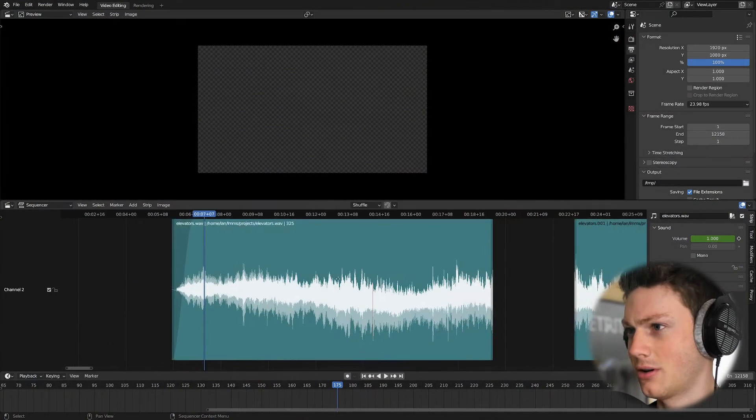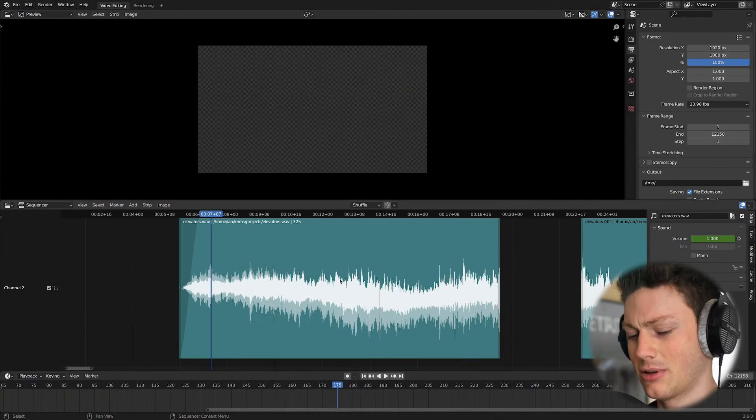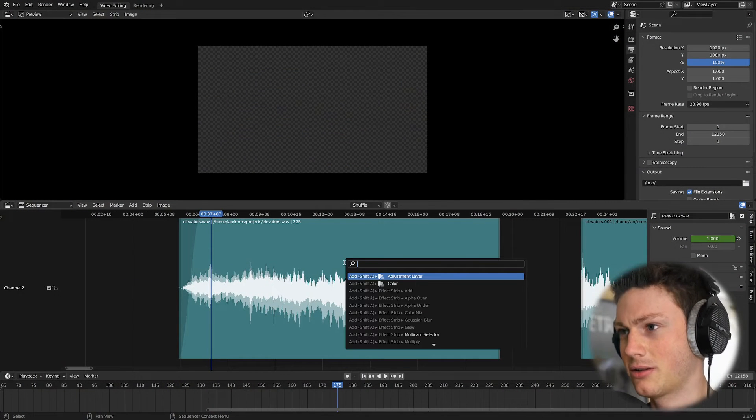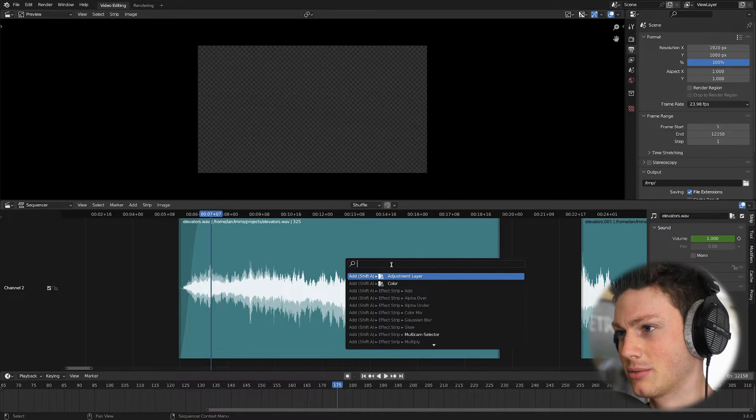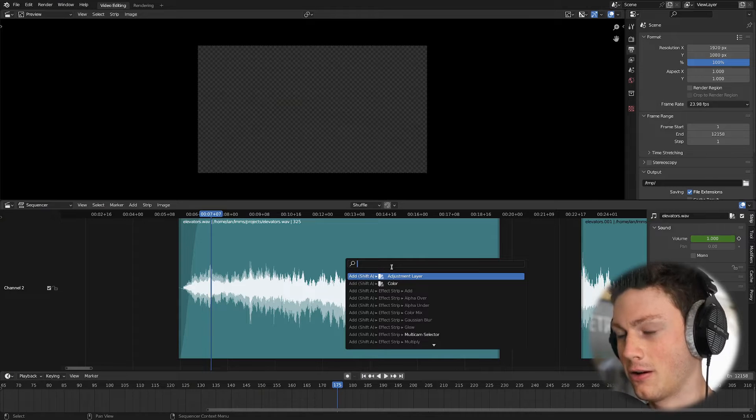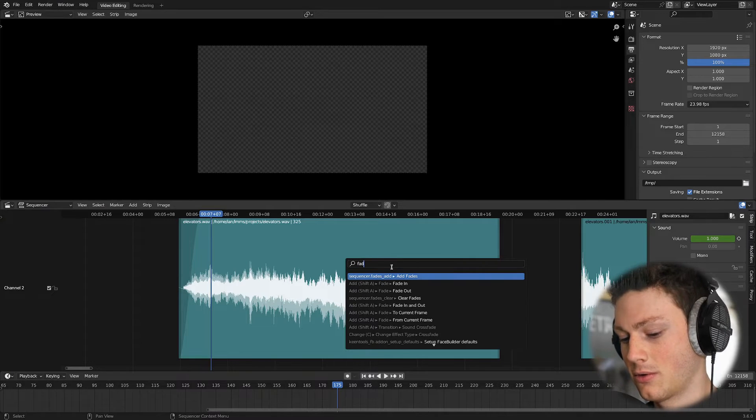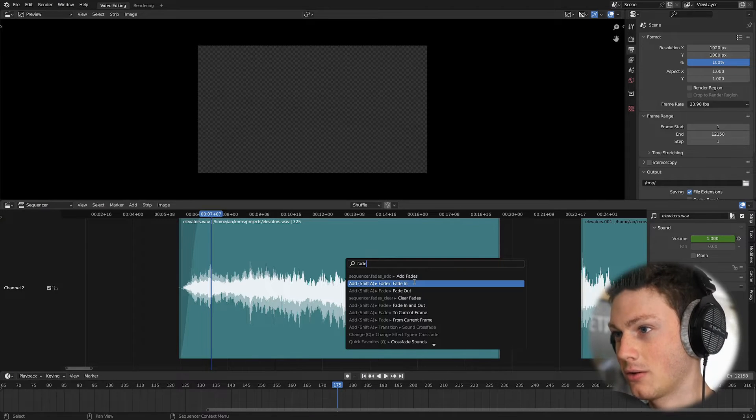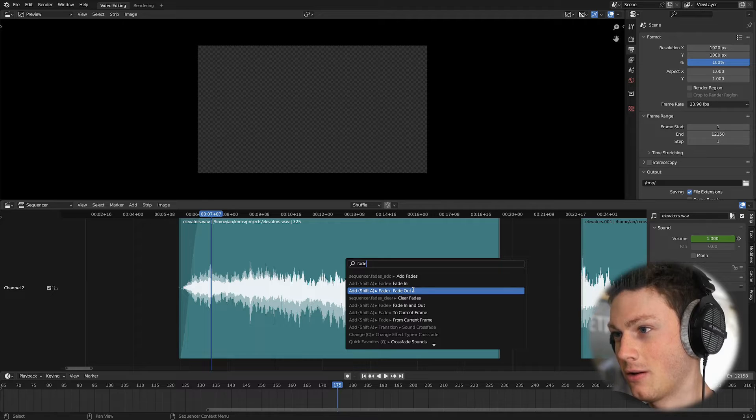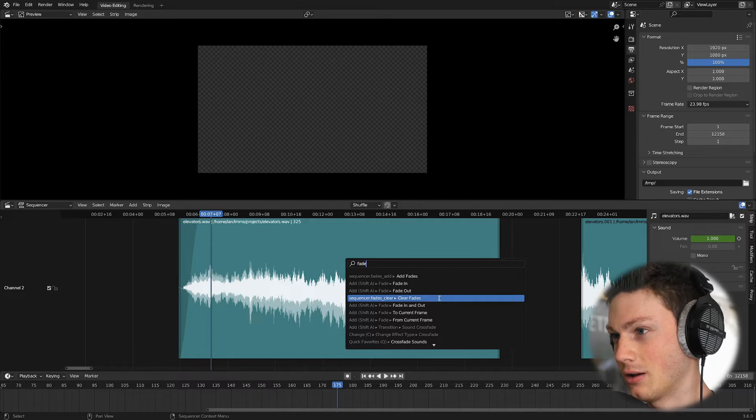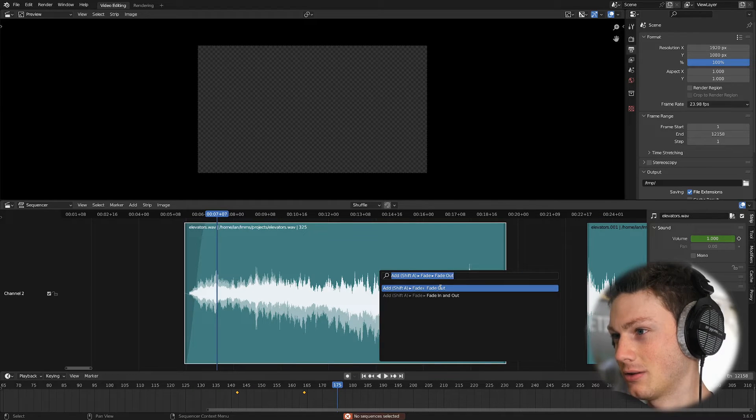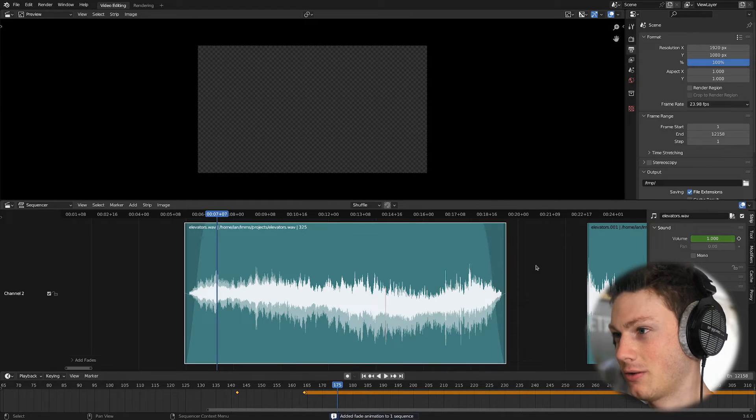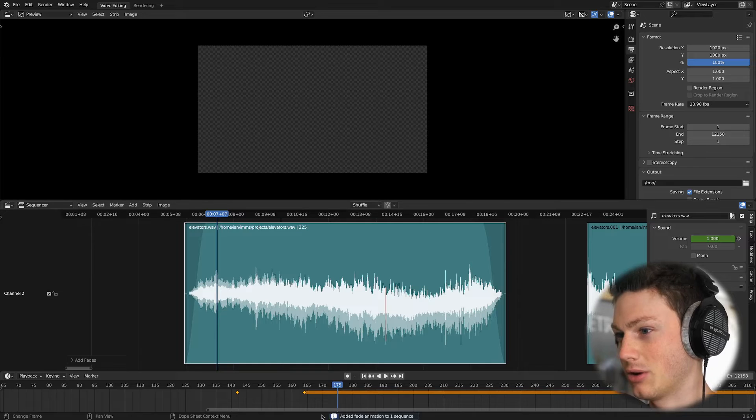So I installed it, and I looked up the feature. It said something like search in the context menu for fade in and fade out. So, okay. So we have fade in, fade out, and that's pretty cool. So fade out. Hey, that's pretty nice.